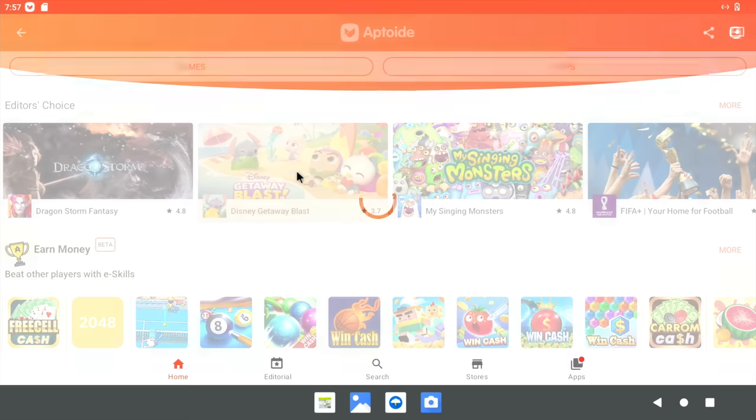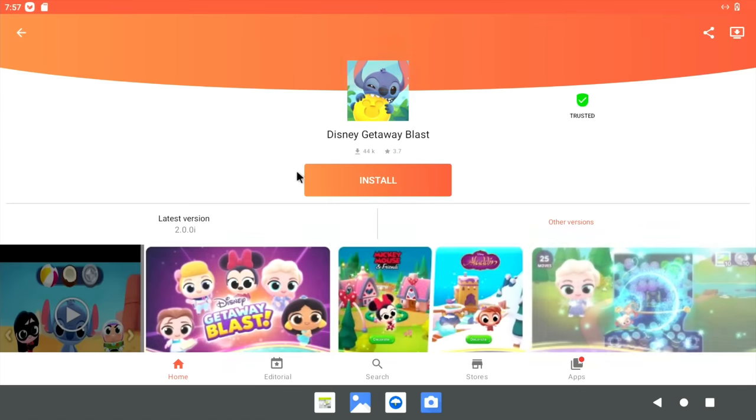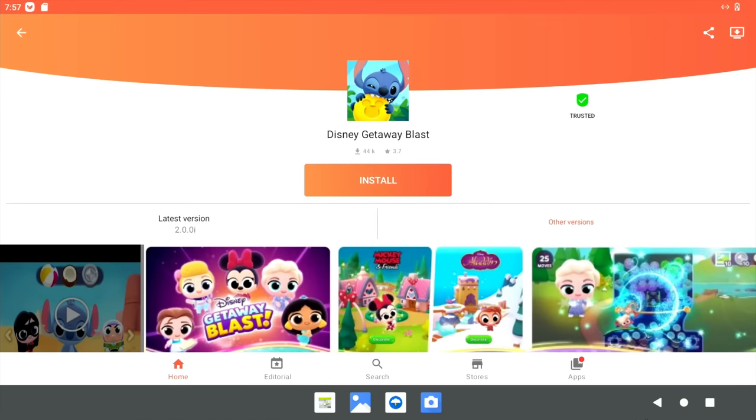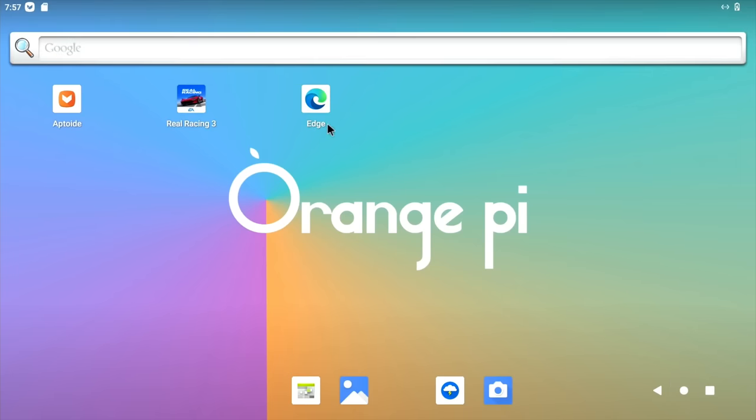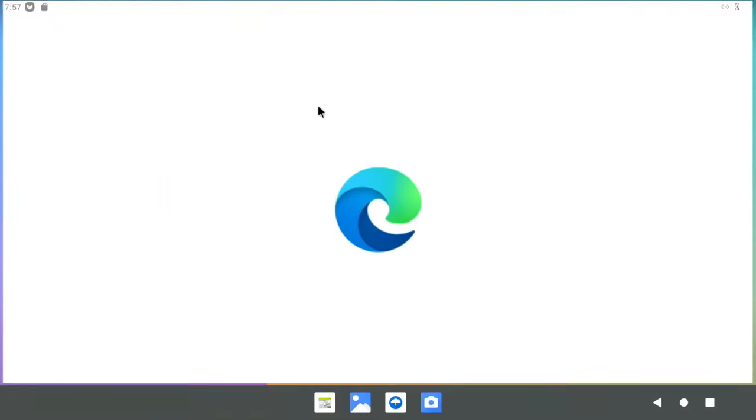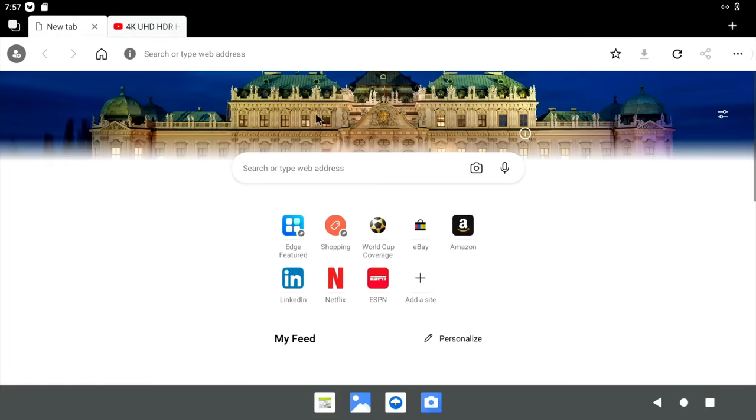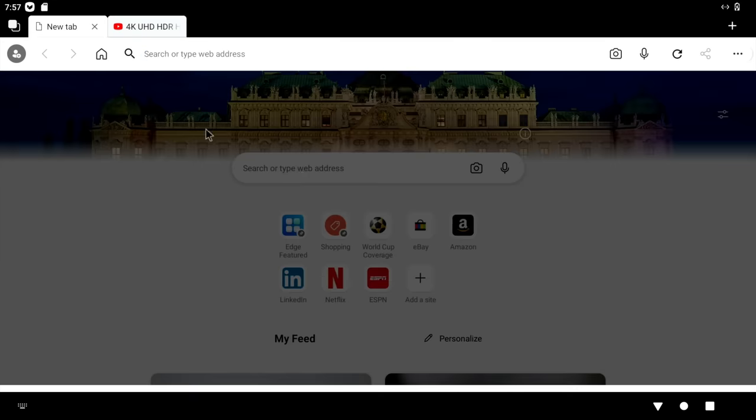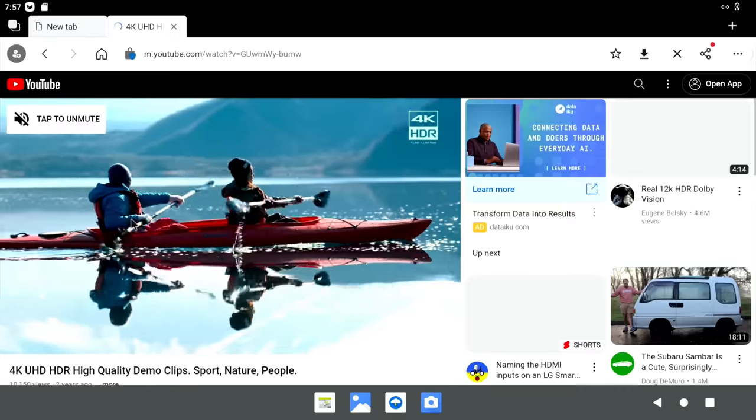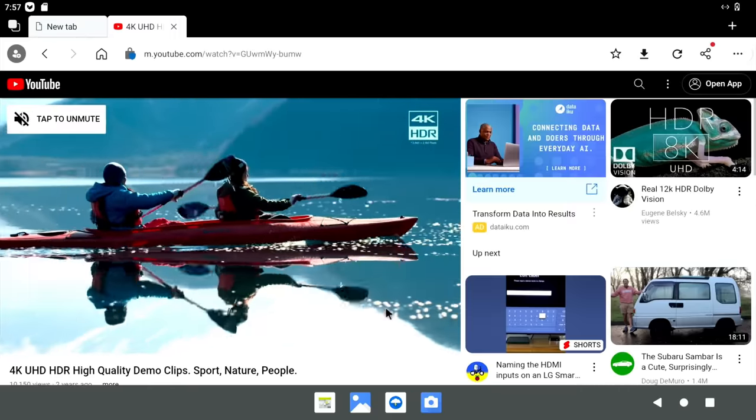If you were to click on a game, it loads up nice and quick. If I go back to the home screen and launch the browser, even though it's running from an SD card, it's nice and fast. So I've got a tab here with YouTube in it. Let's just start playing this video.